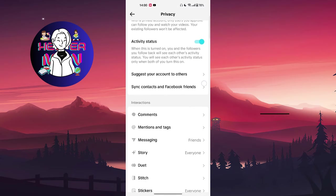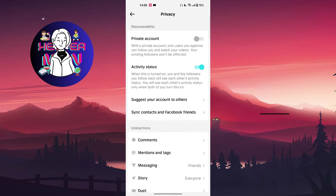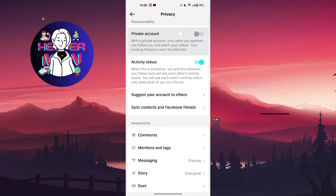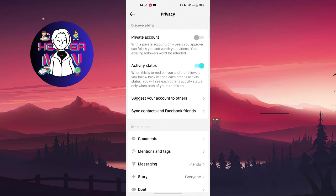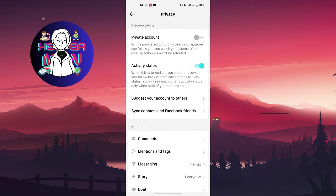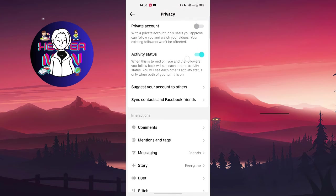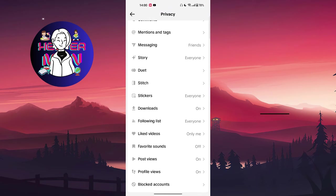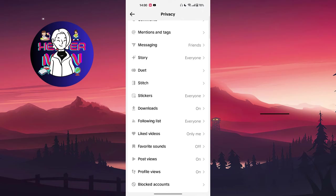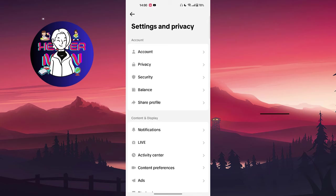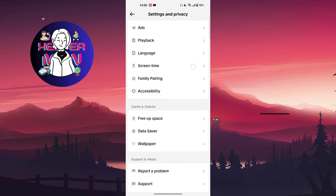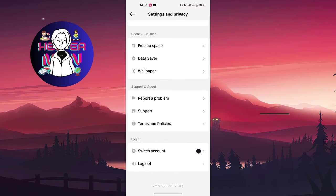For example, if you want to change private account, you can just do private account so no one will be able to find your profile and see your videos without you following them back. Activity status - you can just read all this and change all of your settings right here, adjust what's comfortable for you and so on.